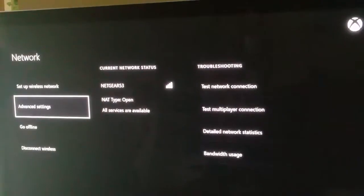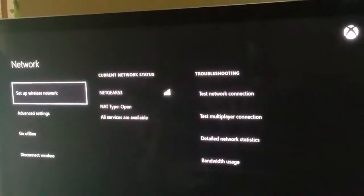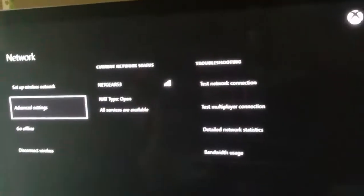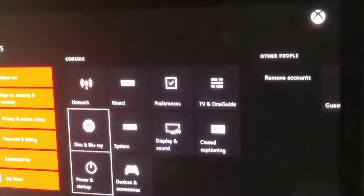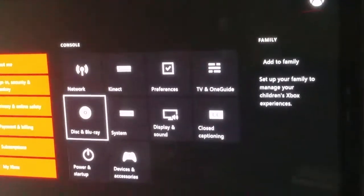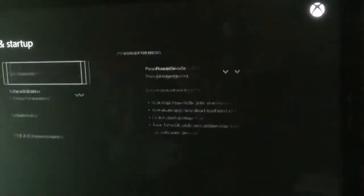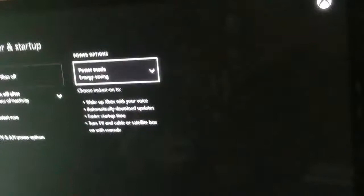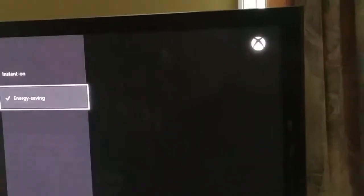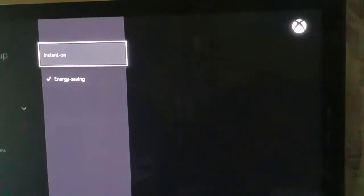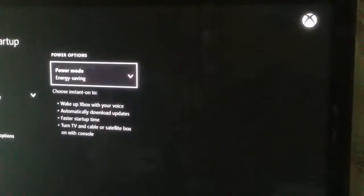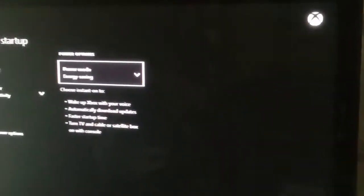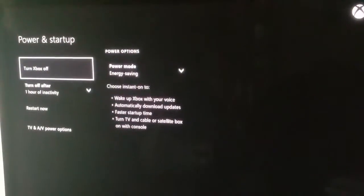Alright, so if it says strict, just go to power and setup and it's gonna suck for you to change it. But you're just gonna have to change it to energy saving mode, not instant on. It's supposed to be on instant on when you buy it, but hit energy saving and restart now.